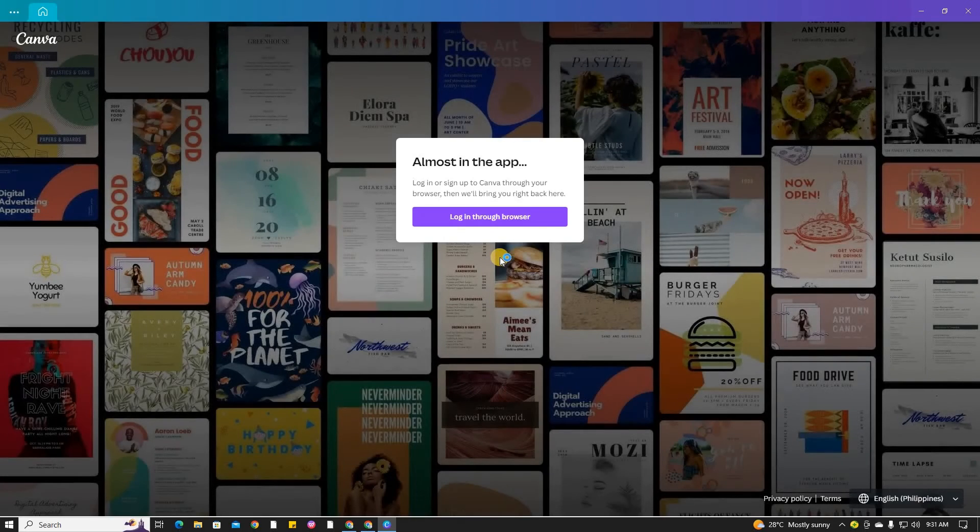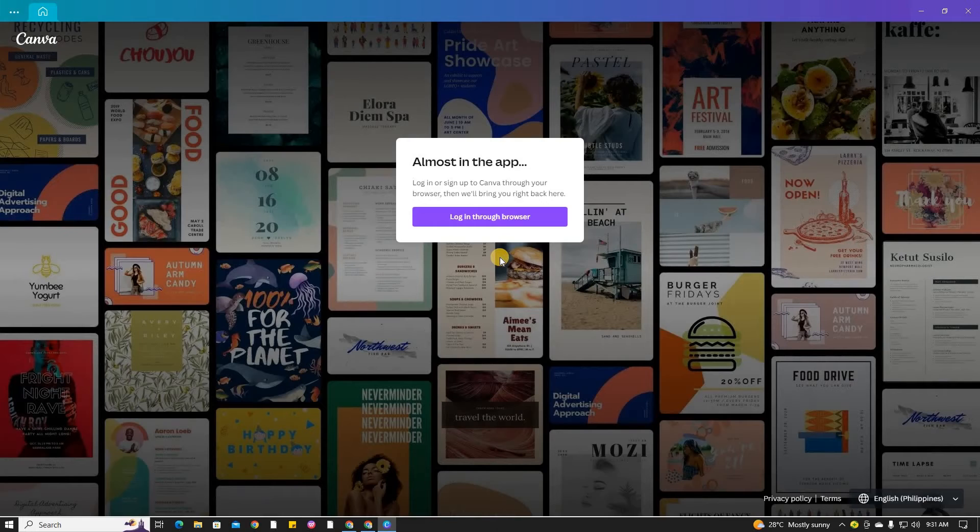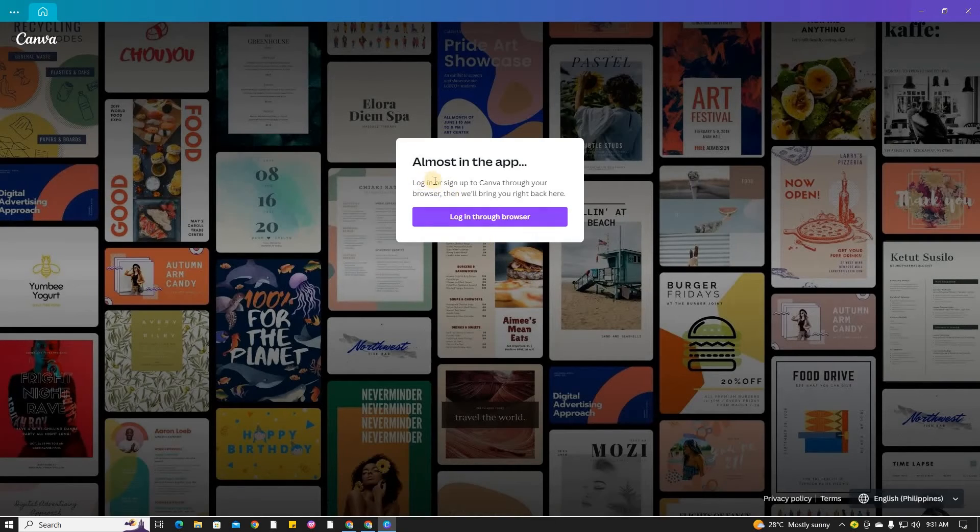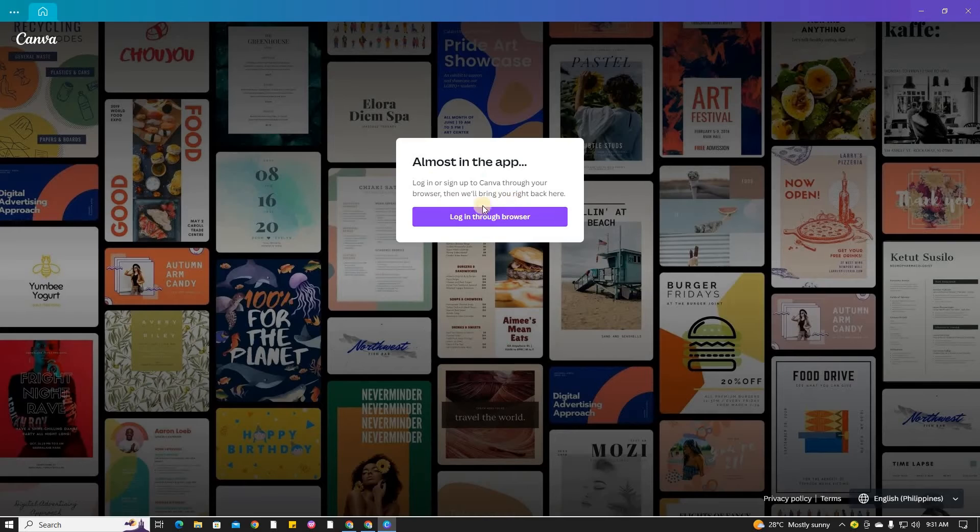After the installation is done, the Canva app will automatically open. You might see a note, in which case, click login through the browser.